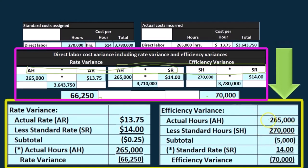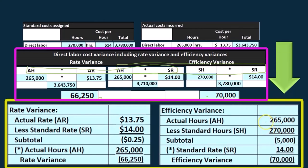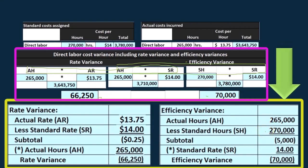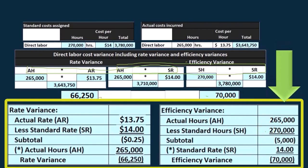And once again, is it favorable or unfavorable? Well, we're comparing the actual hours less the standard hours. The actual hours were less than what we budgeted, or the standard hours were. Therefore, it's going to be a favorable difference.